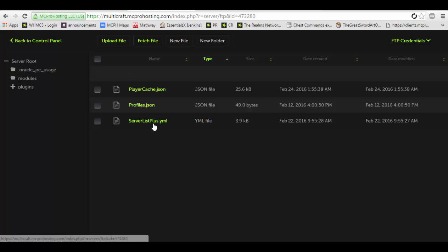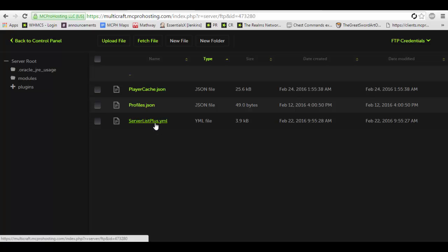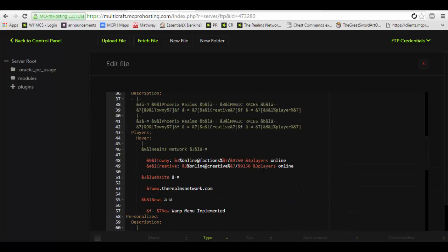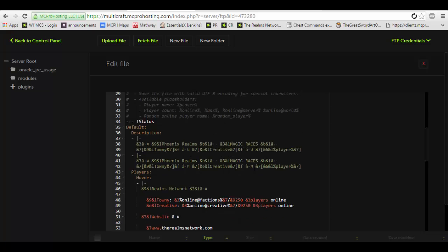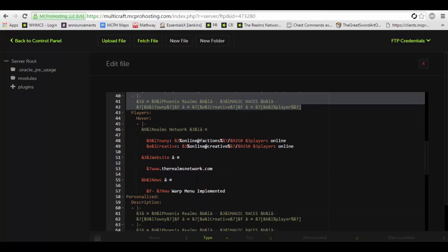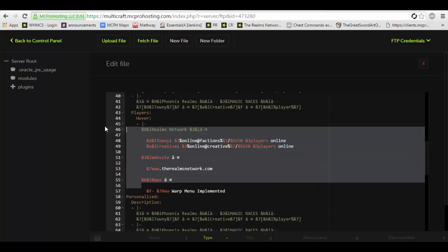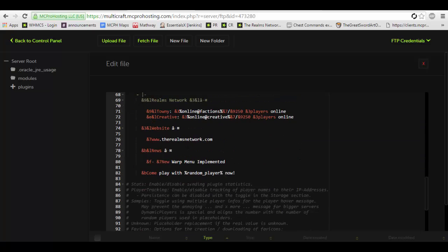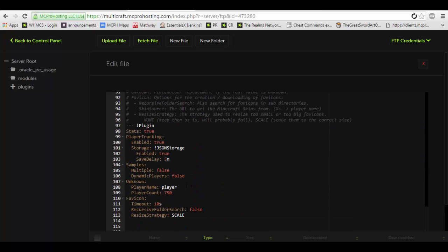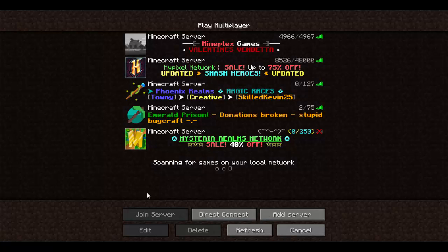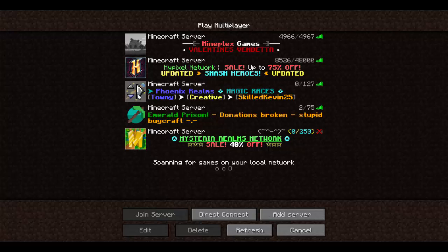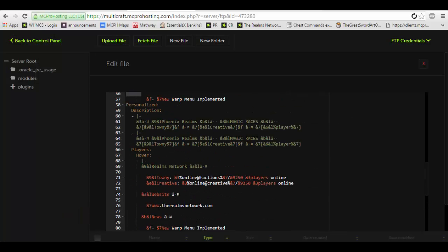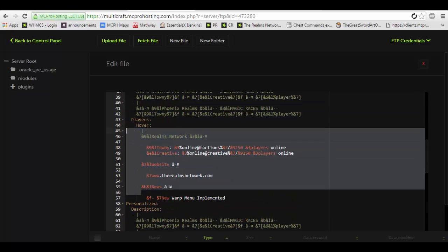You will want to edit the ServerListPlus.yml. This is the file containing all of the stuff that you will need to edit such as the MOTD, player hover message and more. You can also edit your server's icon which is this right here if you so choose. I generally don't touch that.